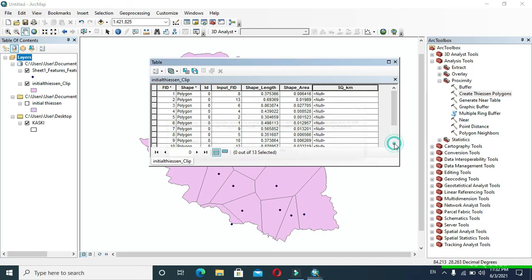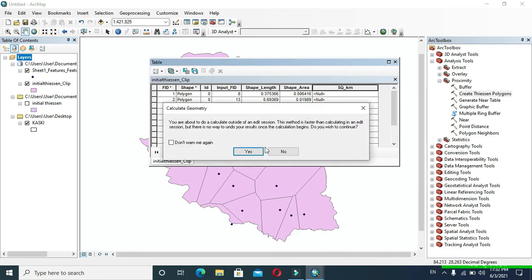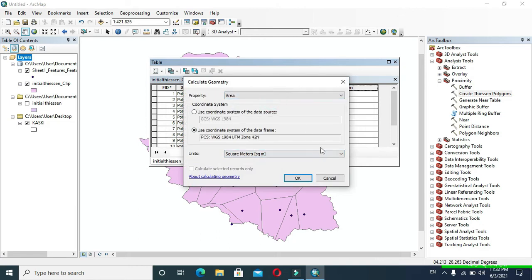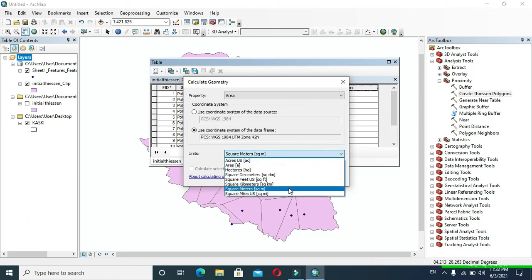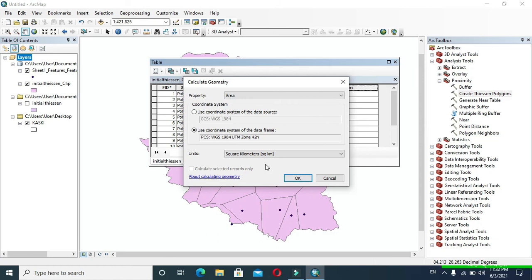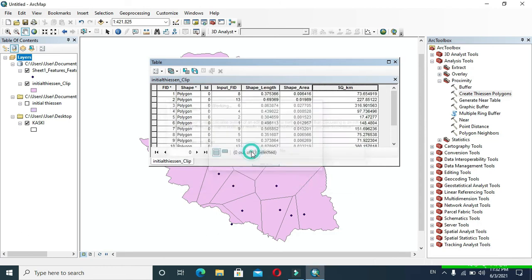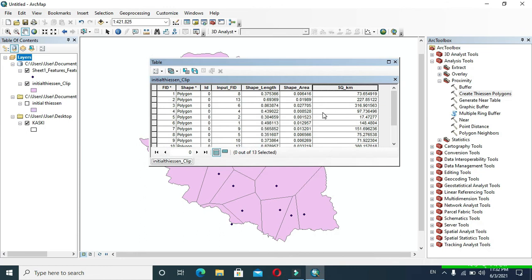Now again right-click on the field and go to Calculate Geometry. In Property, your previously disabled area has now been enabled. In Units, change it to square kilometers as desired — I have named this field square kilometer, so I will change it to square kilometers. Click OK. Now you can see the area has appeared in the square kilometer field.